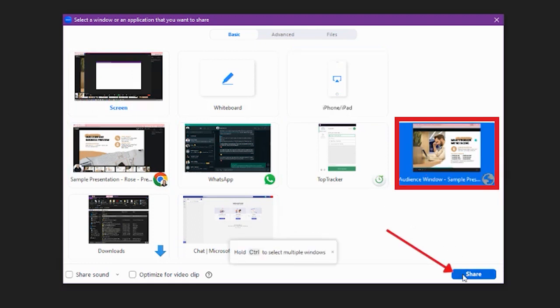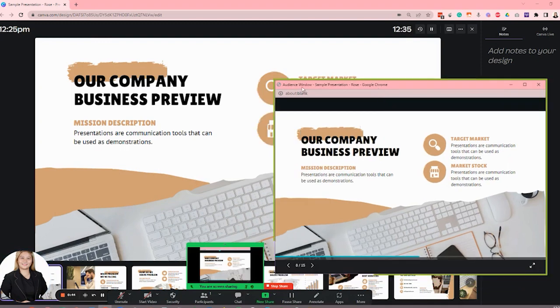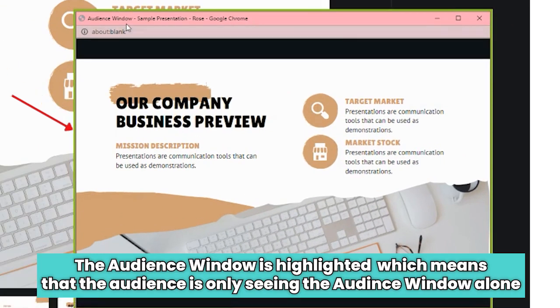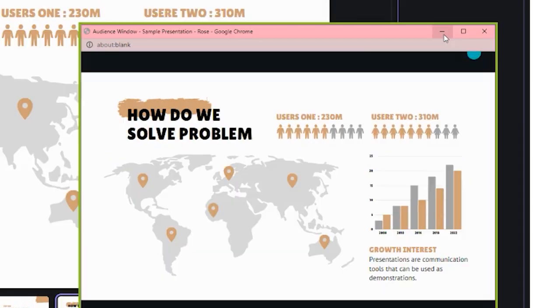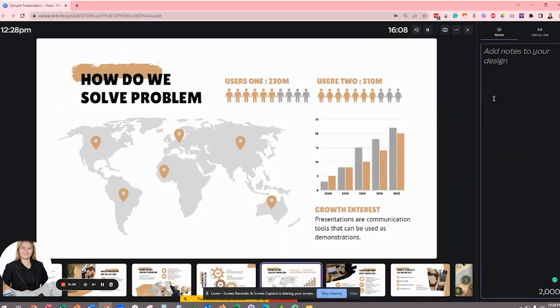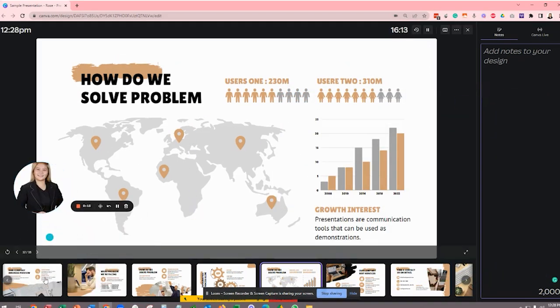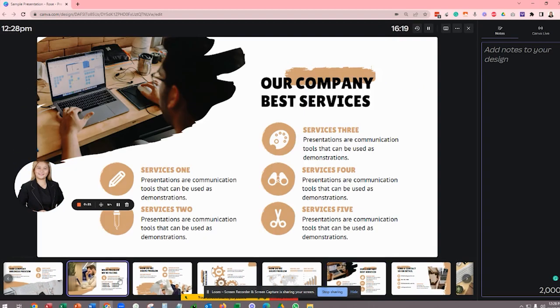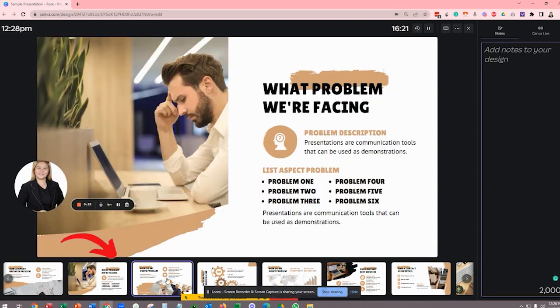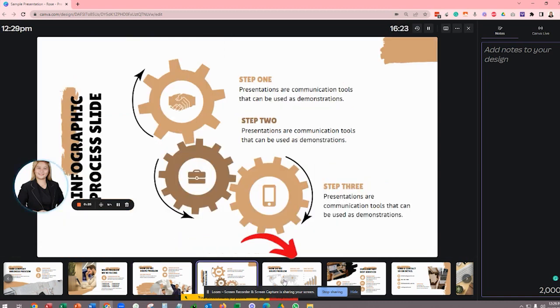Go ahead and click share. And now, as you can see, this audience window is highlighted, which means that the audience is only seeing the audience window alone. We can now minimize the audience window and focus on the presenter view. You can easily move from one slide to the next by clicking this next button right here below or just selecting the window just like this.